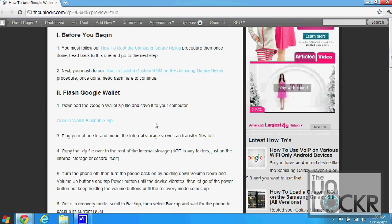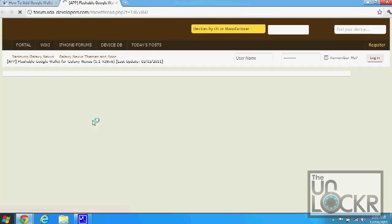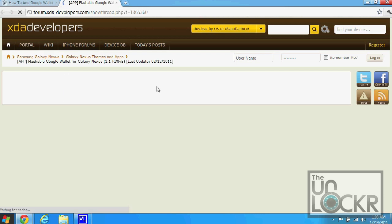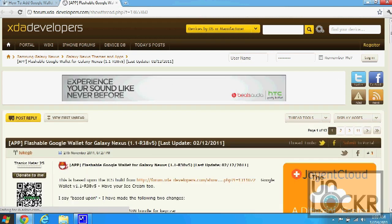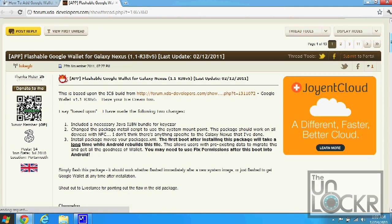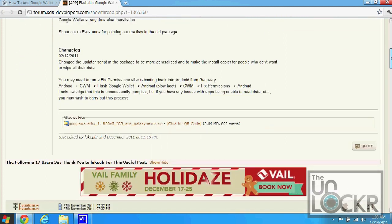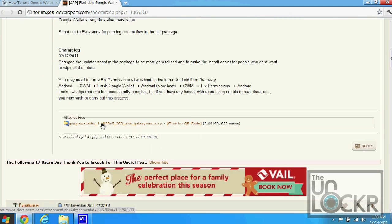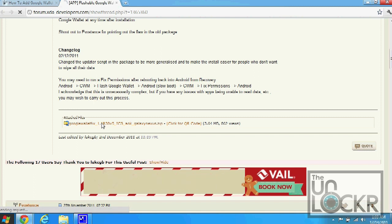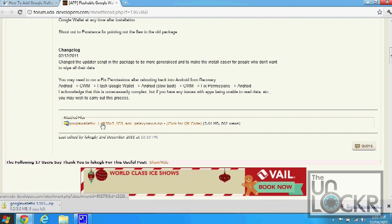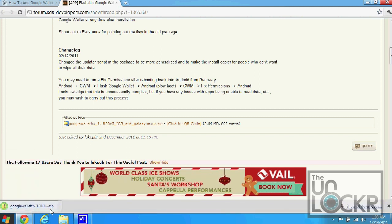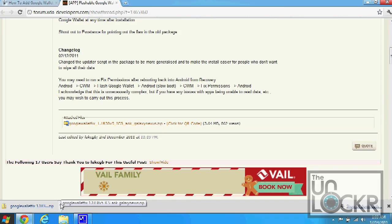Next we need to download the Google Wallet zip file. So click on this link here. It'll be taken to the developers page. And then we're going to click on this download link here. Save that to our computer.